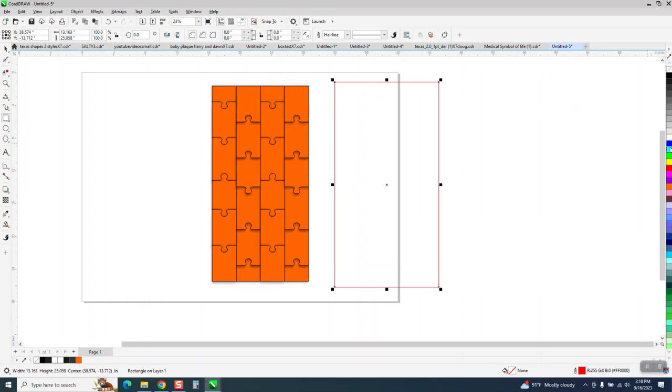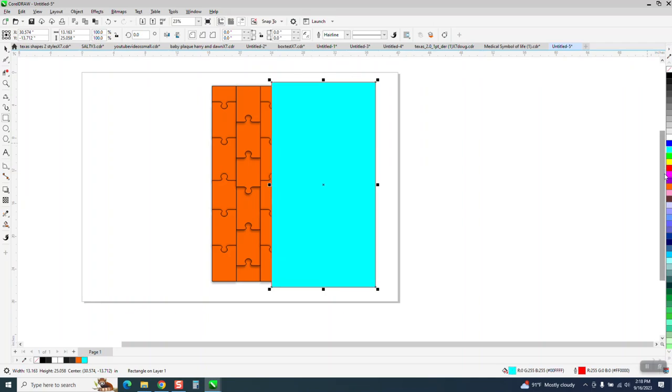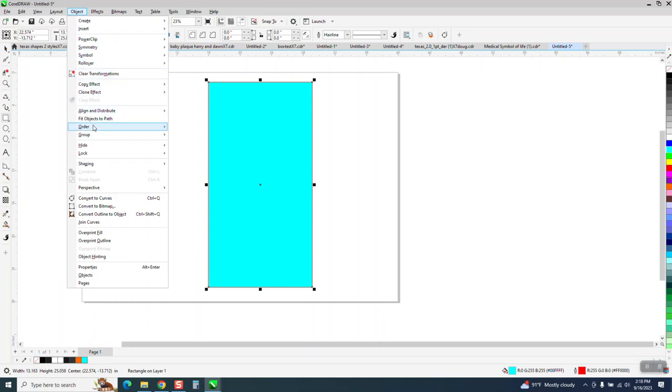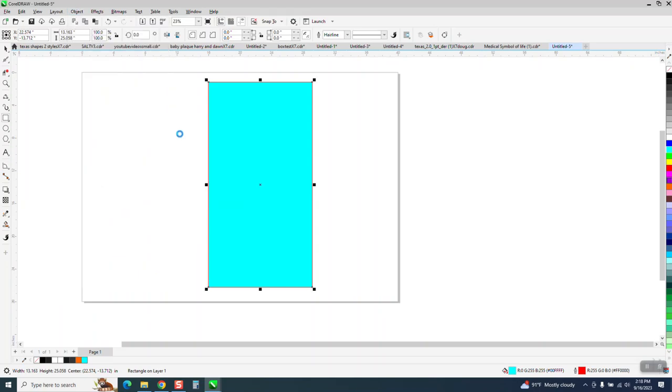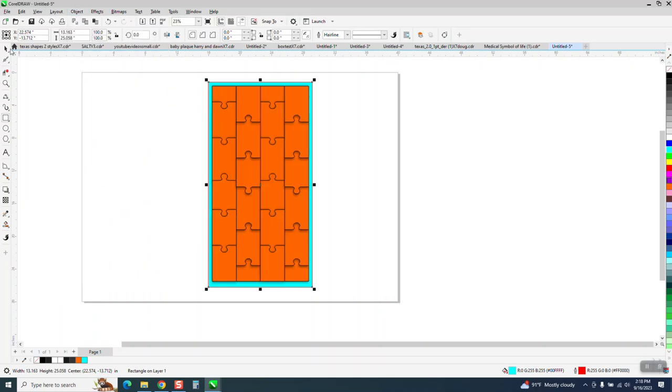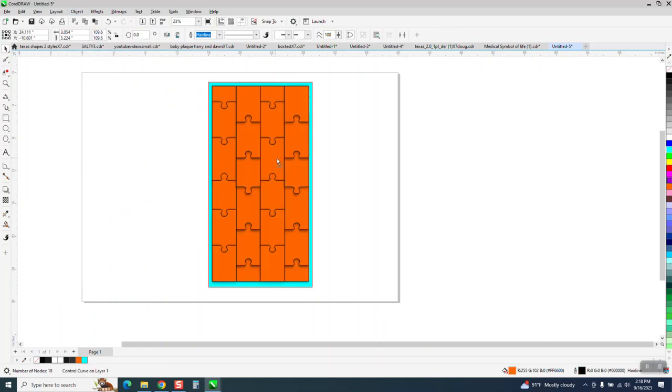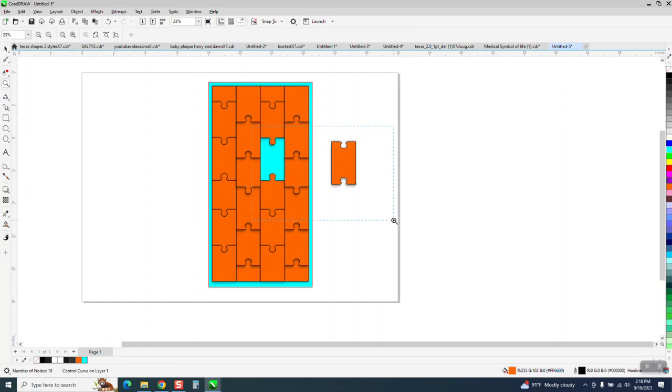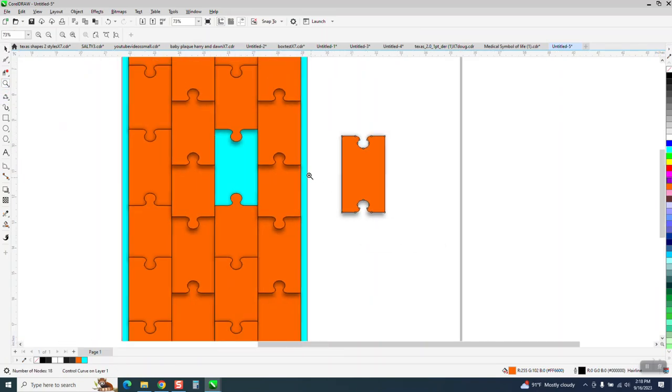So let's put a little blue background on this, and let's go to Object, Order, Back of Page. And now let's move one of our puzzle pieces out of the way, and look at that. The blue background looks like it's got a shadow from the piece that's missing.